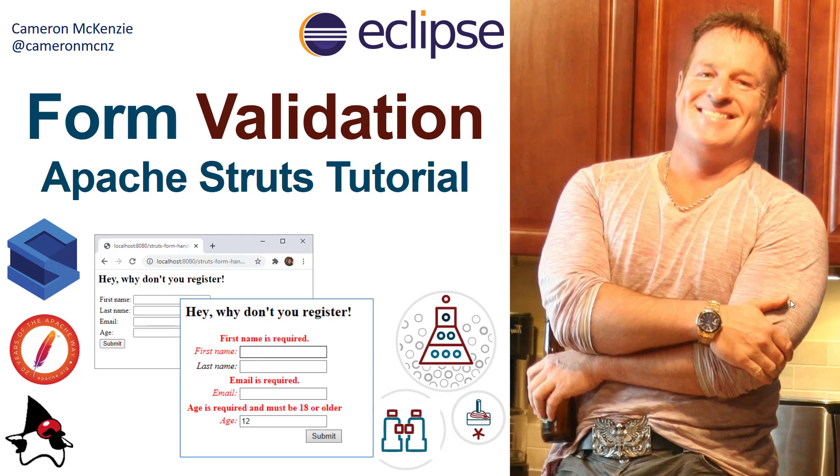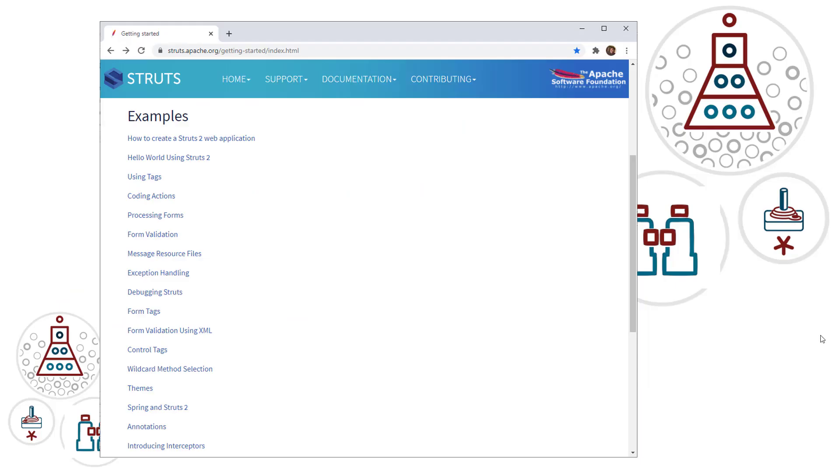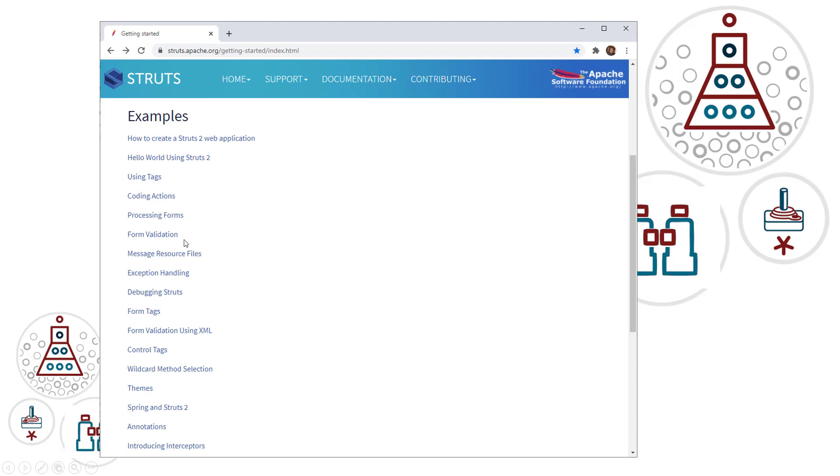One thing I do want to tell you is this tutorial is actually from struts.apache.org, except I'm using annotations instead of XML. If you want to see this particular tutorial written up and explained in text as well to complement this, head over to struts.apache.org and look for that form validation tutorial.